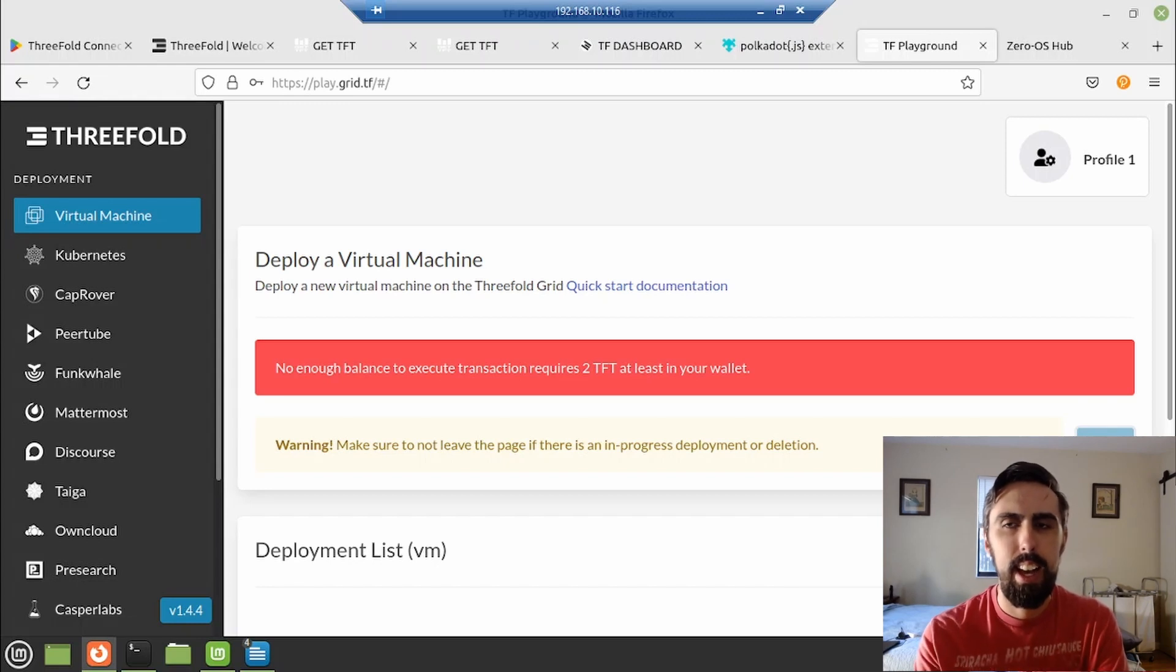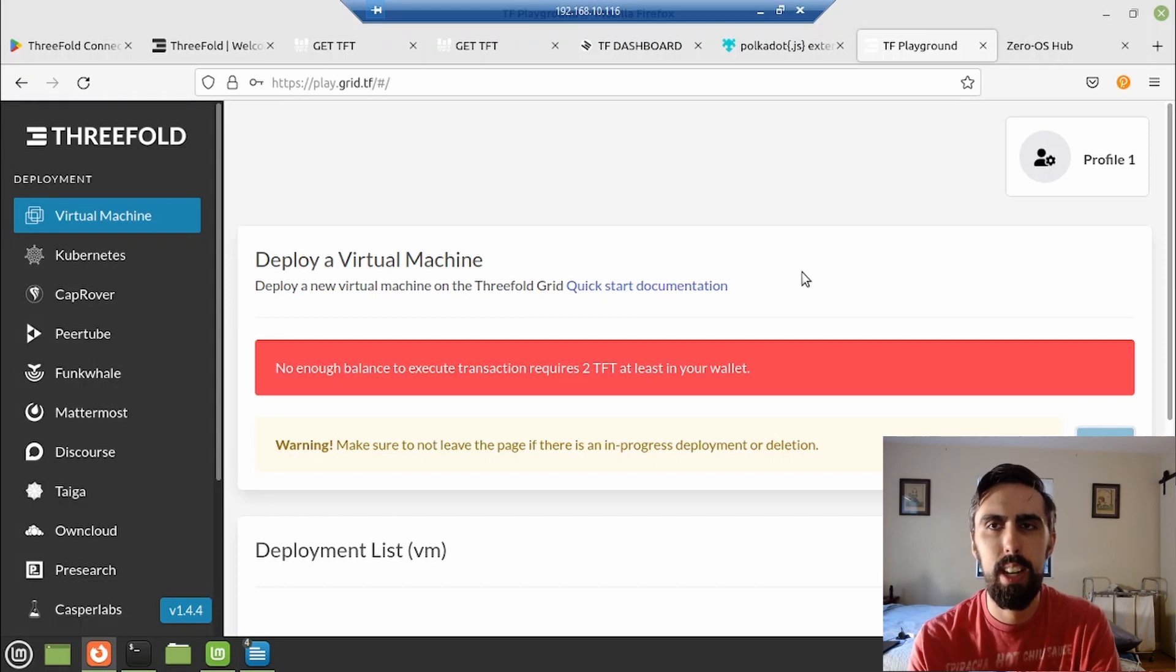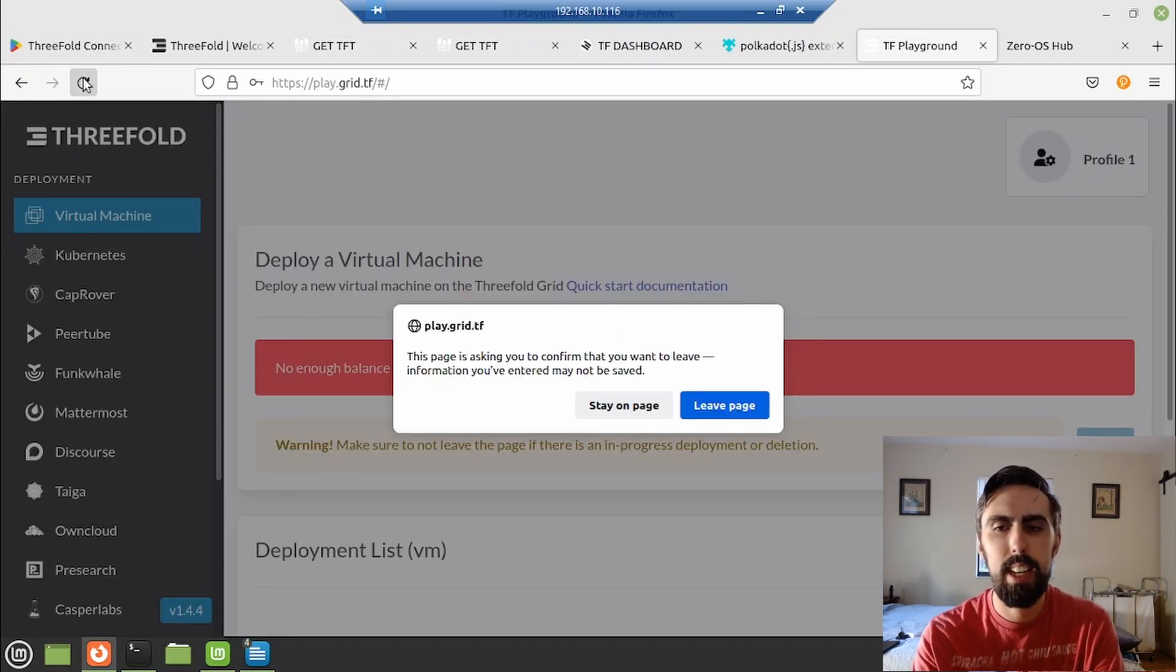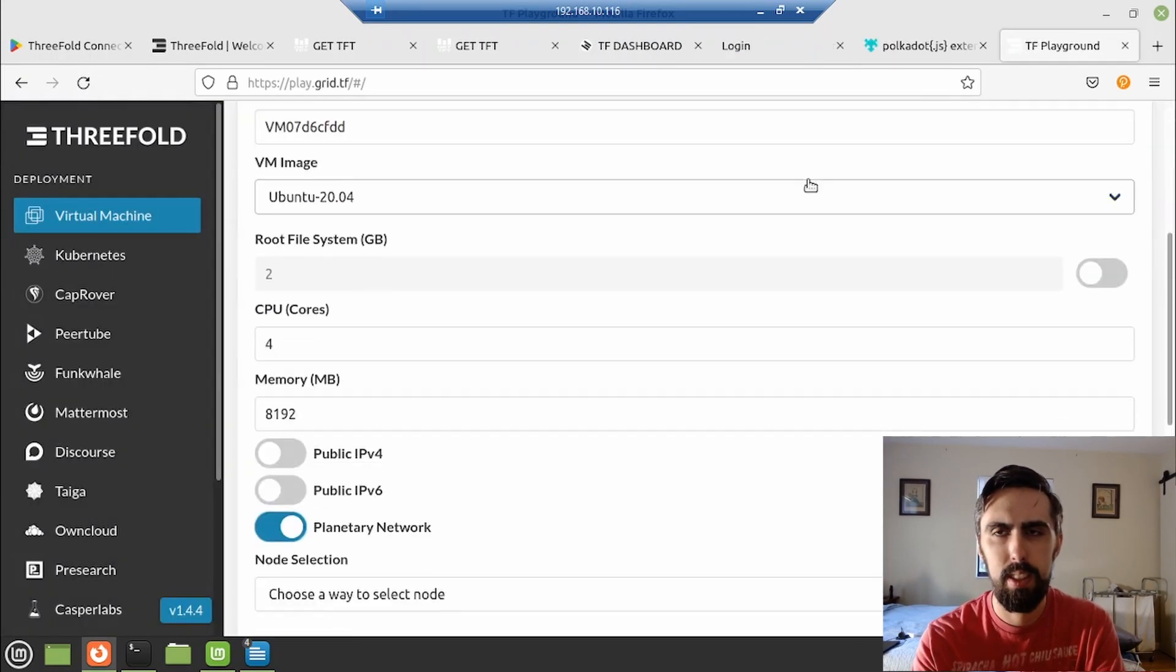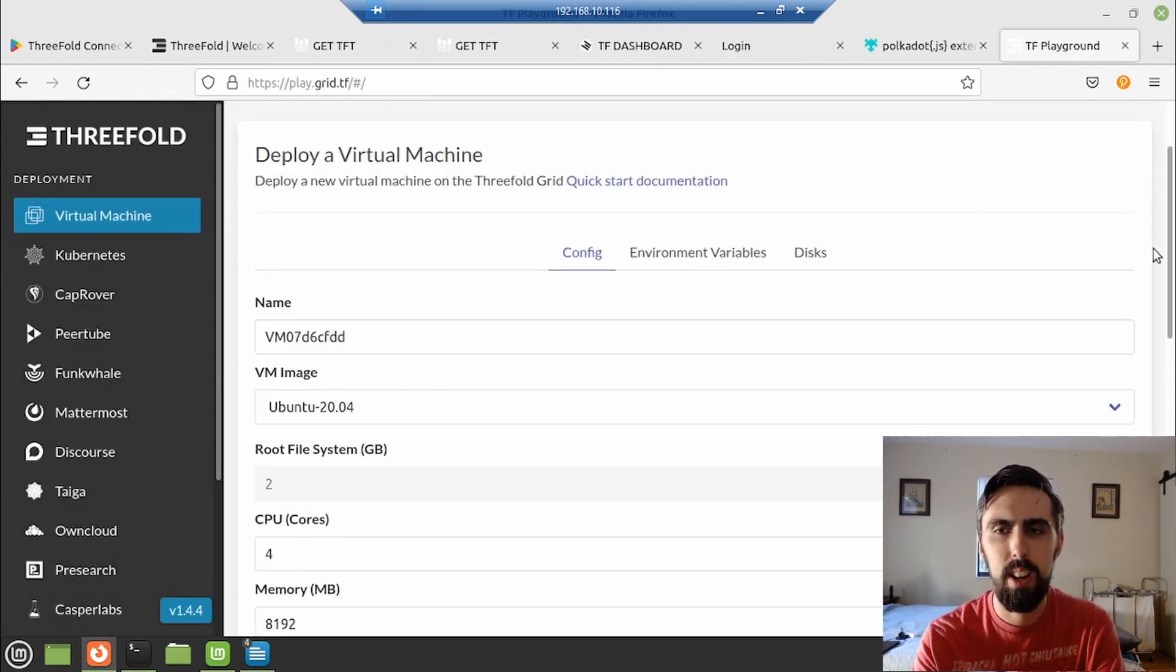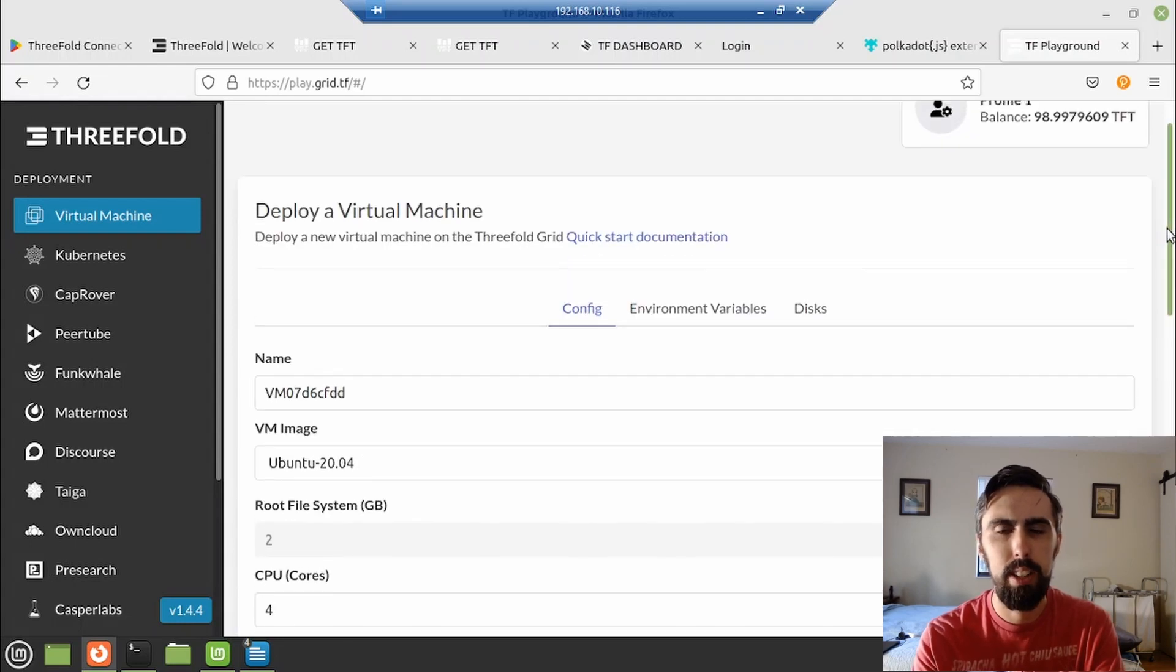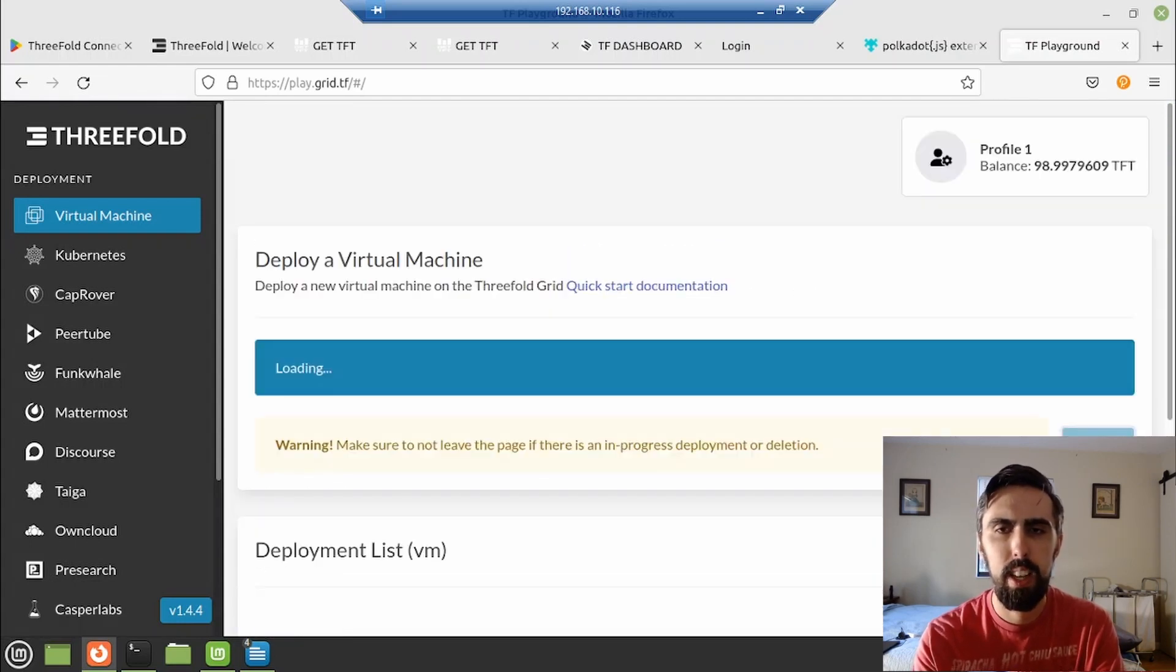My balance wasn't showing to fix this. Refreshing didn't work. I had to close this tab, go back into the play grid and re-sign in and all was good. There we are. The balance is now showing. I'll just set this up again and hit deploy again.